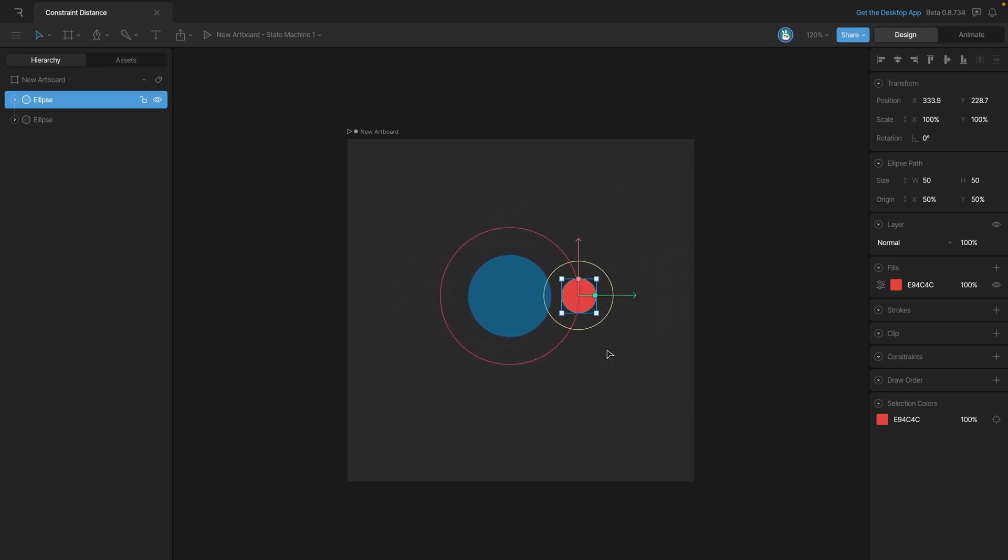There's lots of ways that we can use the distance constraint while changing the mode. For example, we could use it to keep a character's pupil inside the eye.